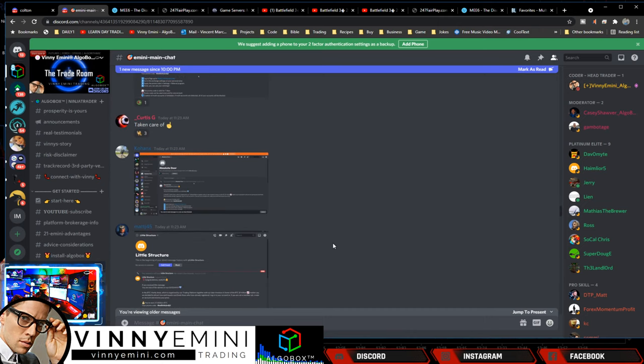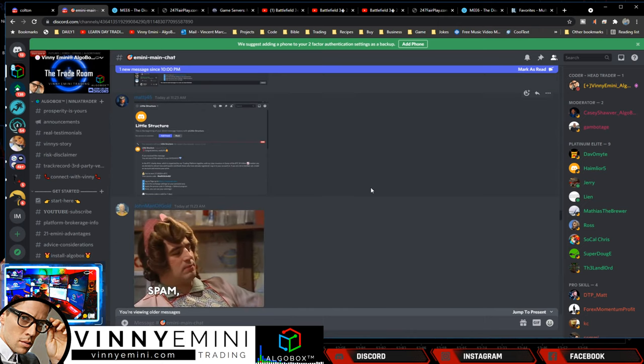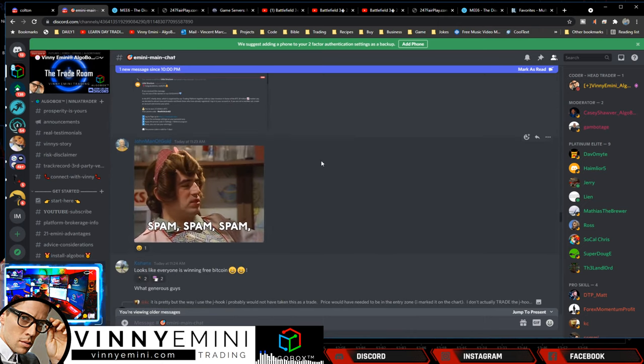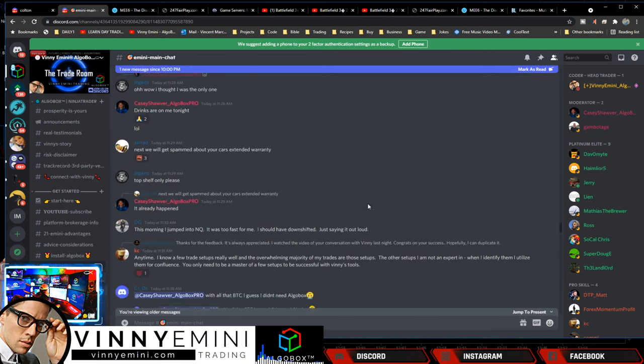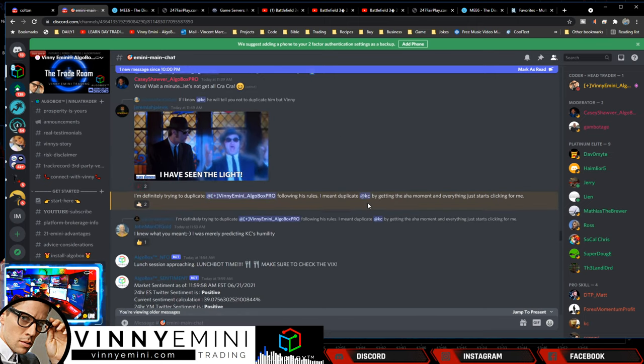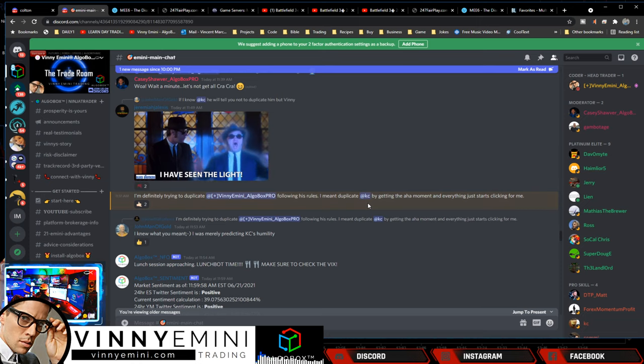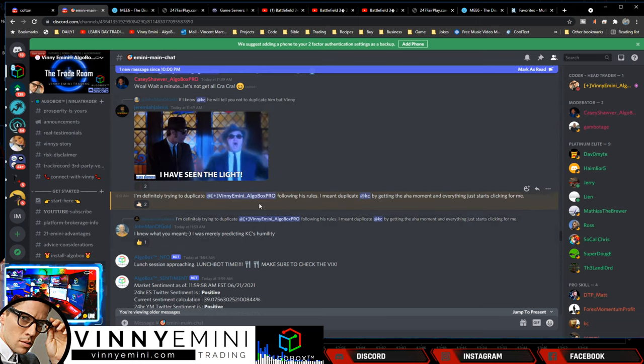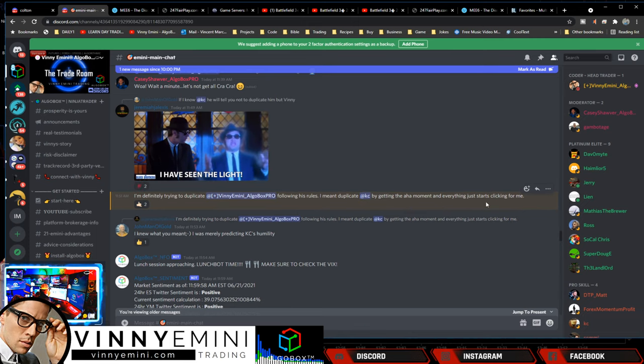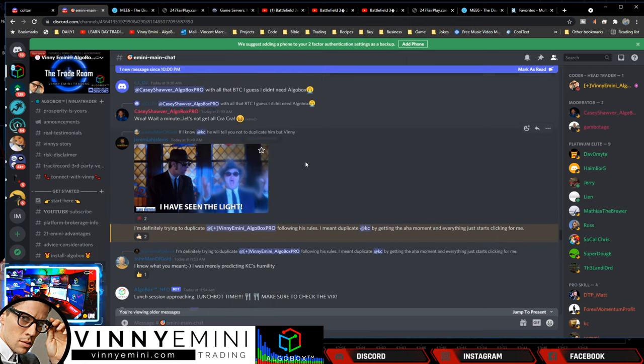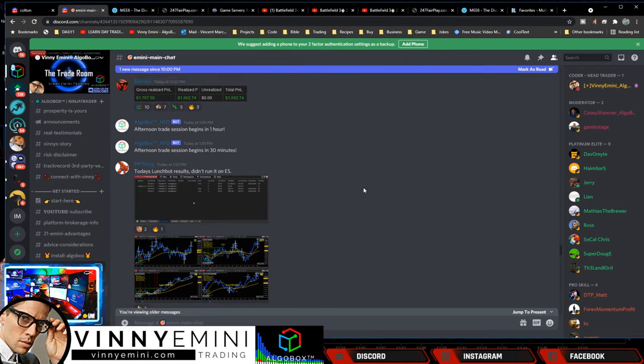I saw some other people had taken that jhook, so excellent stuff. Looks like we got some spam advertisements coming through in your private messages. If you guys want to stop that, just turn off your private messages. Shouldn't be a problem. Definitely trying to duplicate Vinnie Foggers rules and duplicate KC by getting the aha moment and everything just starts clicking for me. Yeah, Jeremiah, great to hear it, sir.